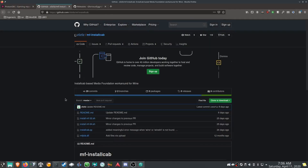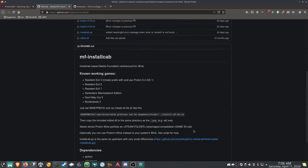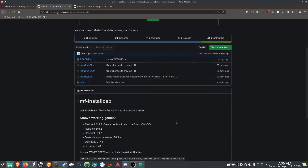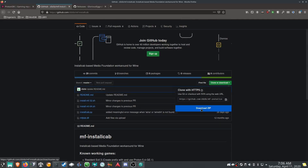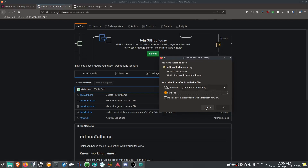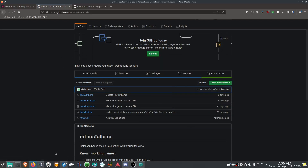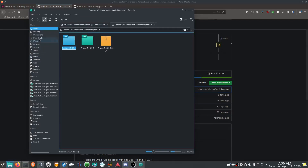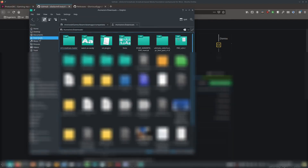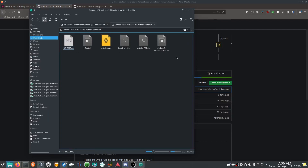The next thing we're going to want to download is the media foundation install cab. Just go to their GitHub — they don't have a direct download link, so go up to Clone or Download and download the zip. I already have that as well. The only thing you'll need to copy out of it is the mfplat.dll file, and we'll get into that a little bit later.